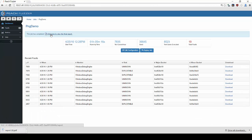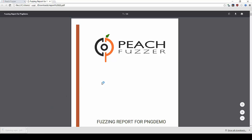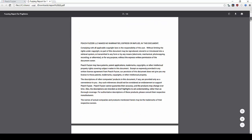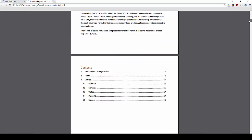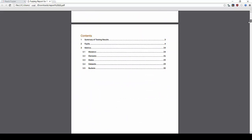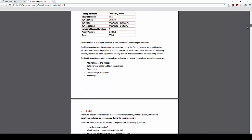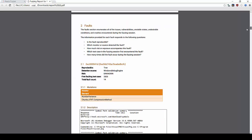Once a fuzzing job is completed, Peach Fuzzer produces a structured PDF report detailing all of the fault data produced. This can be handed off to product teams, enabling them to improve product security as part of the secure development lifecycle.